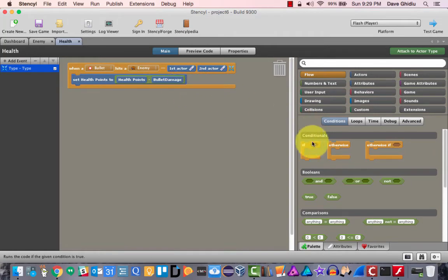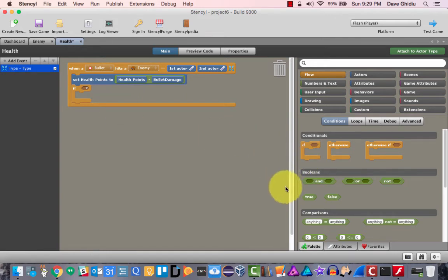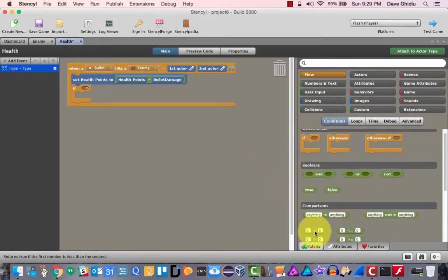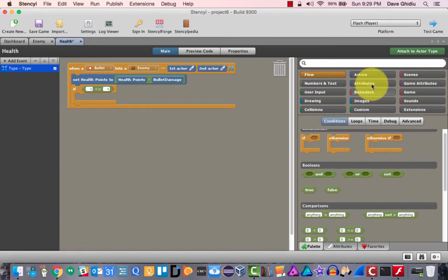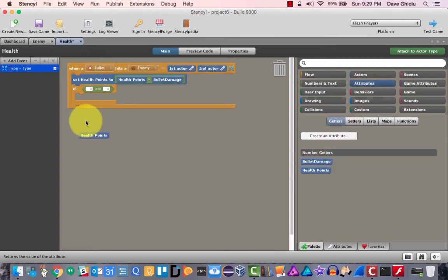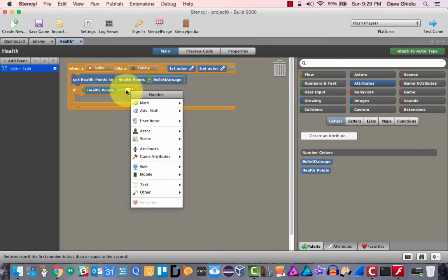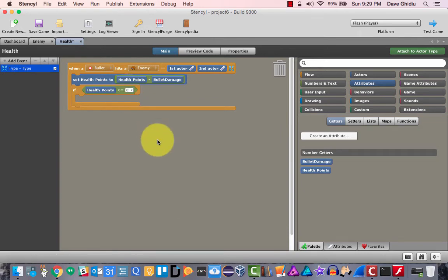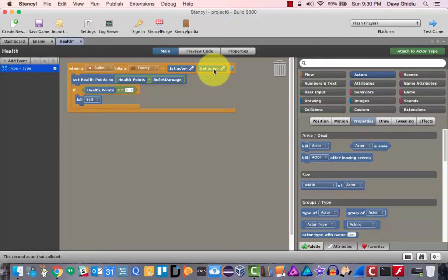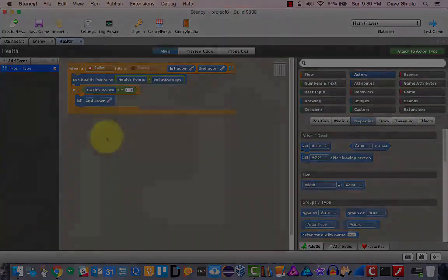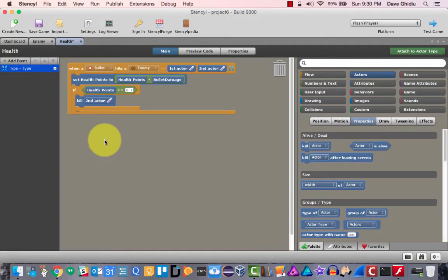Let's finish this. If the health points is less than or equal to zero — or less than one, assuming all integers — then we need to kill the second actor. So if health points is less than or equal to zero, we kill the second actor. Let's see what this looks like.